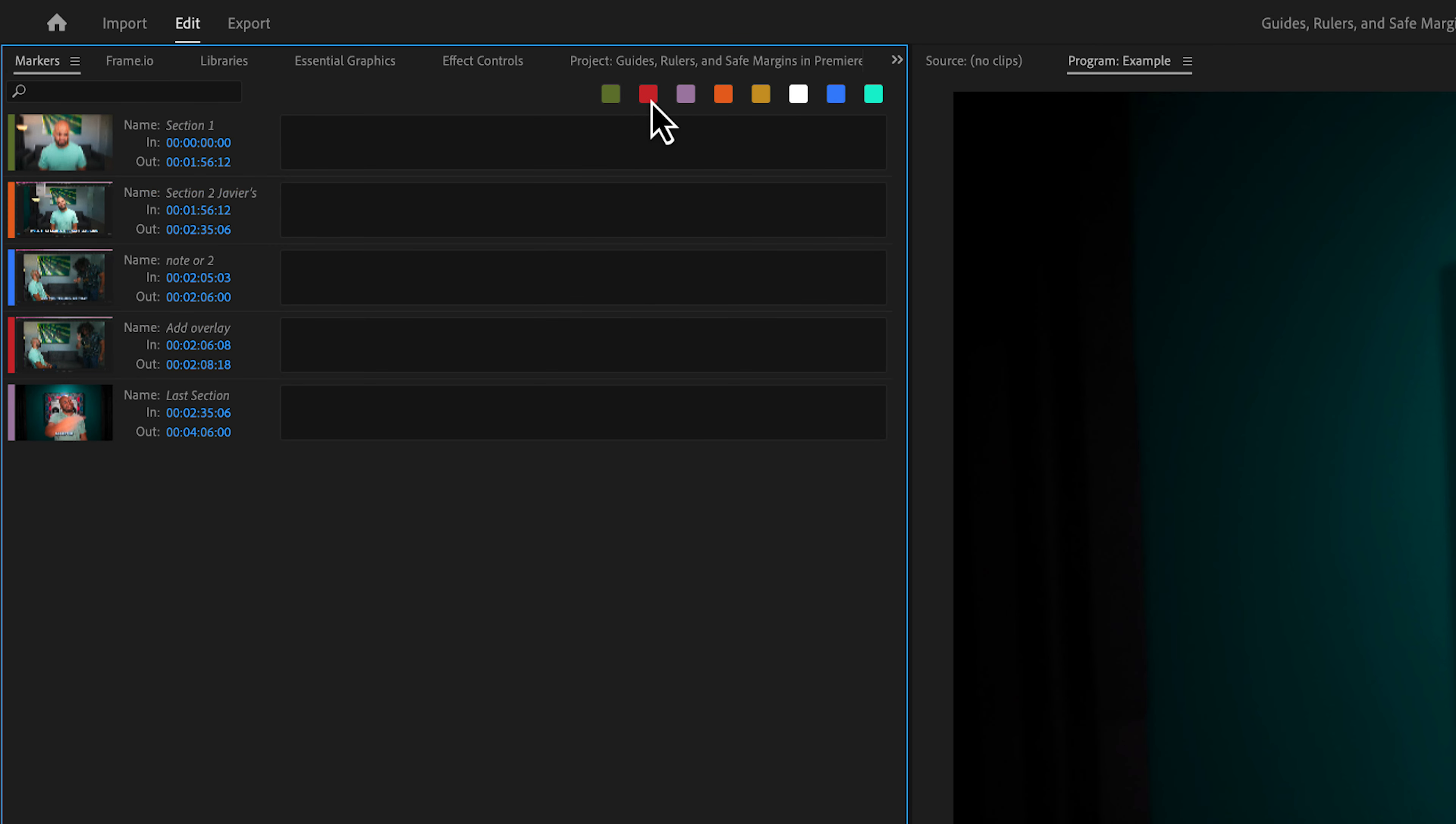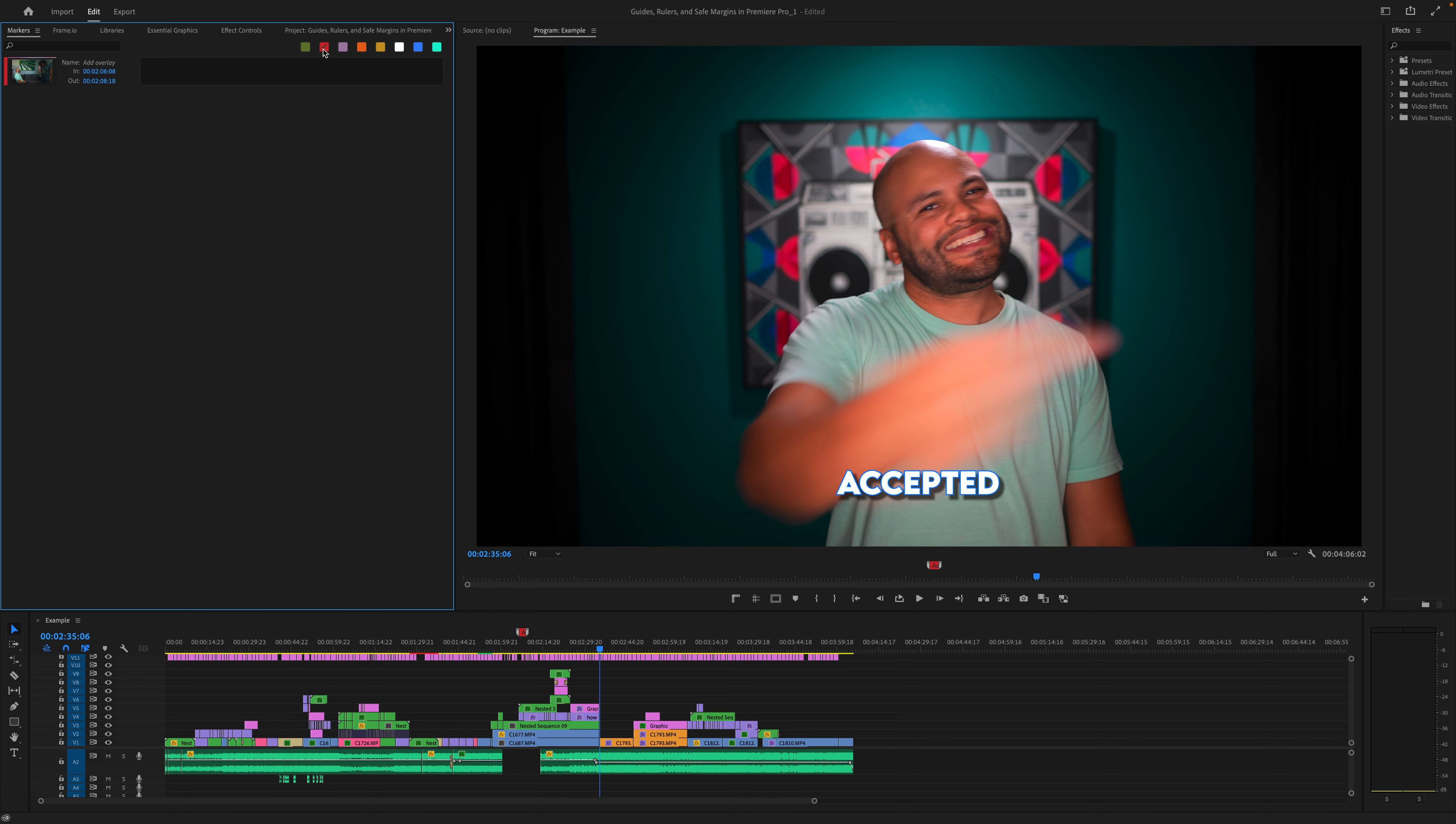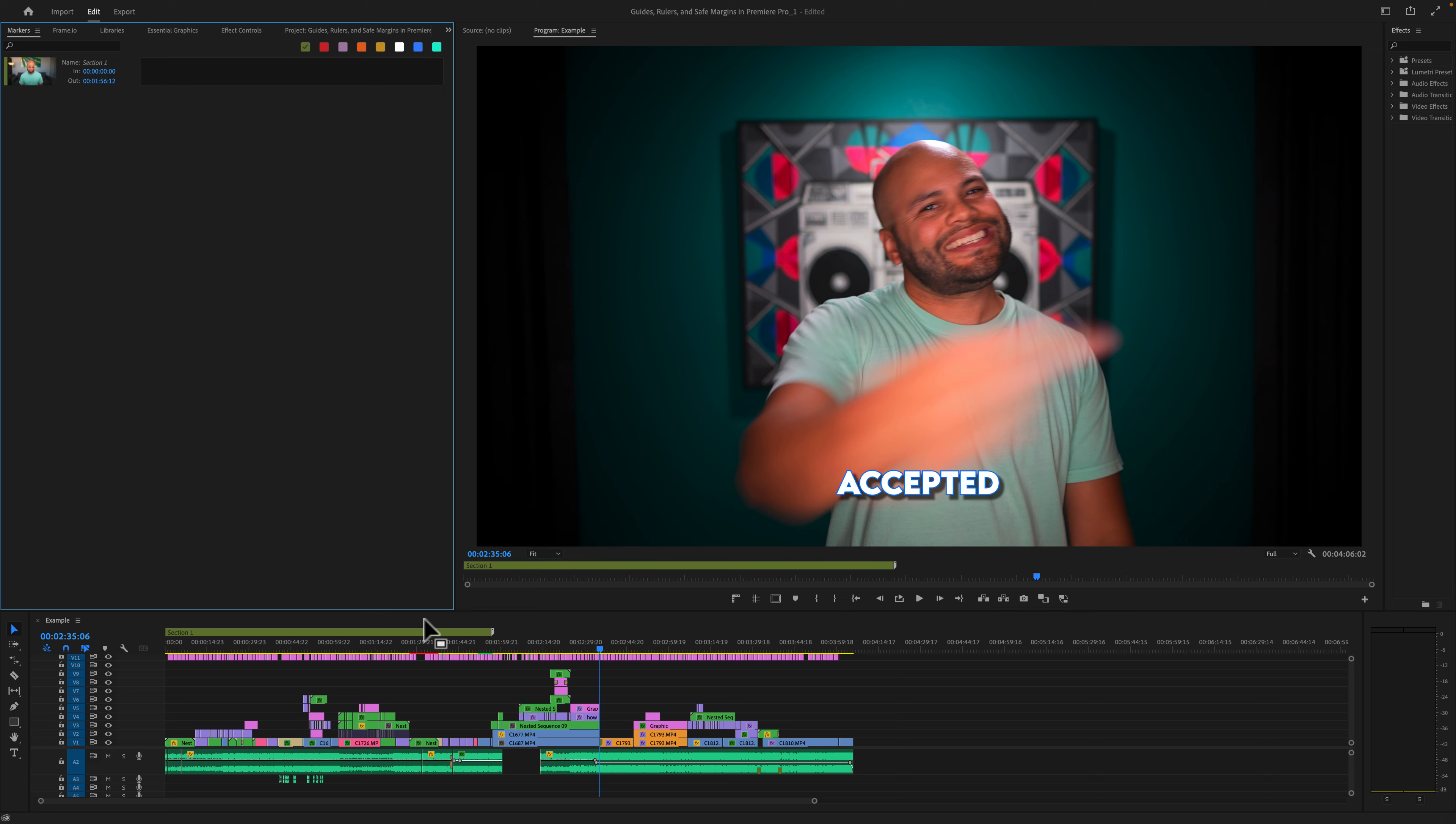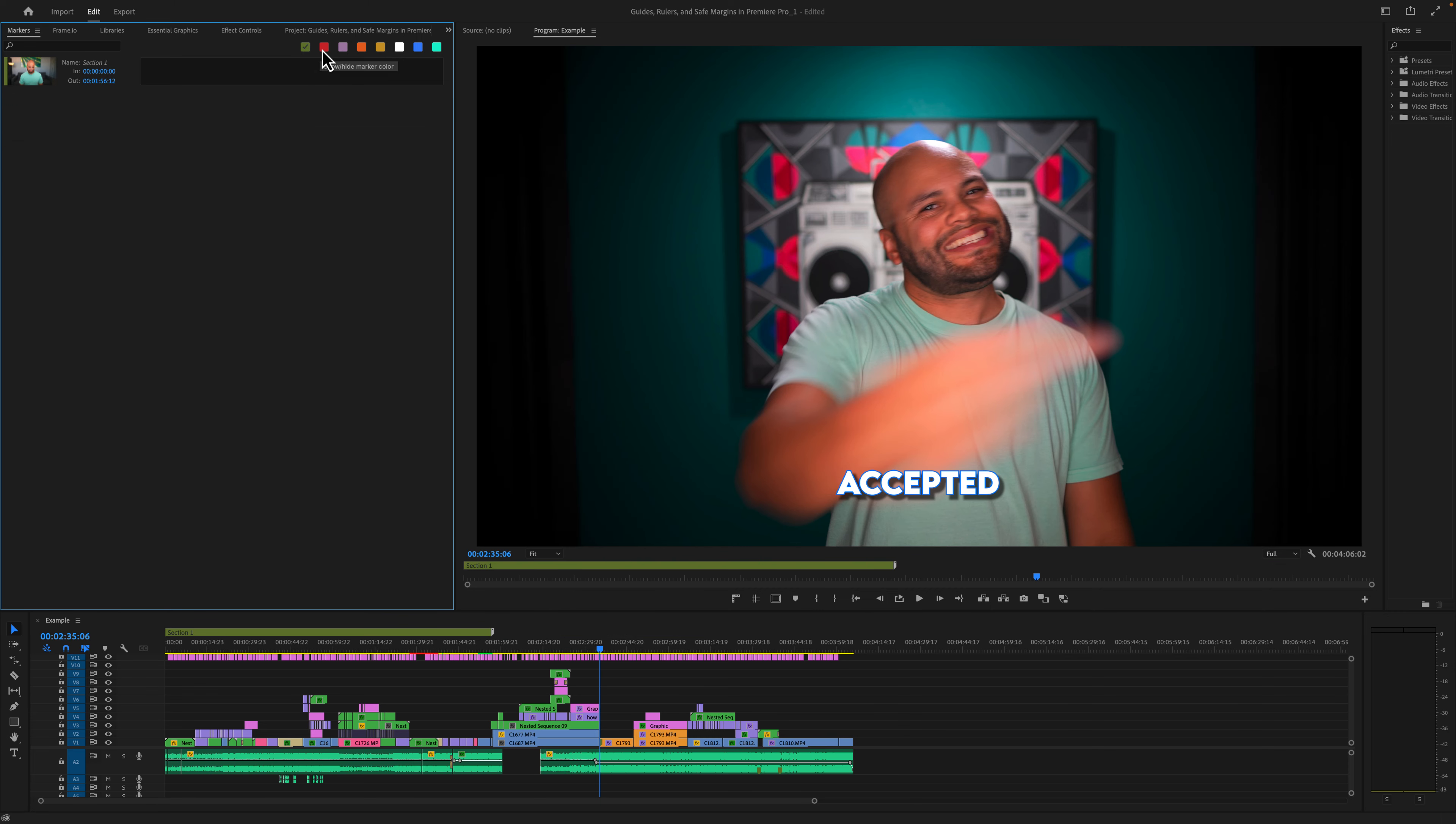One other thing to point out with the markers menu is that you can filter by color. So let's say you're a producer and you have specific notes about color correction, and let's say you want all of those notes to be red. So anytime you notate something about color that needs to be fixed, you make that a red marker. Anything that was in green was for your editor. Anything that's orange was something about sound. So you could use specific colors for different types of your edit to mark notes for different parts of it.